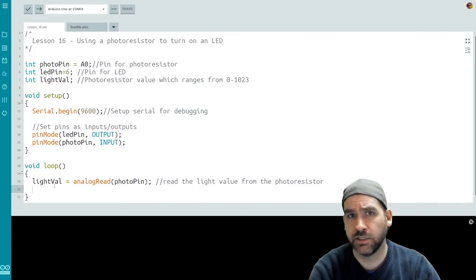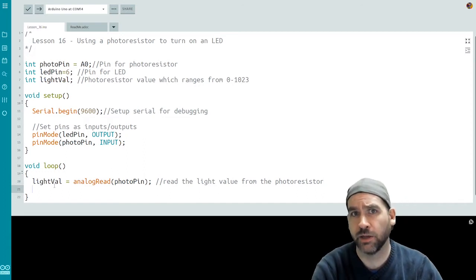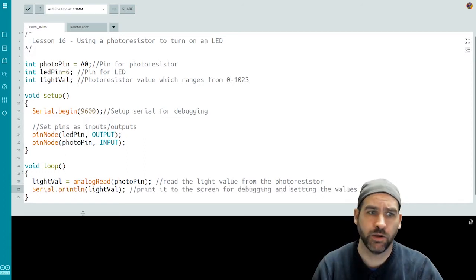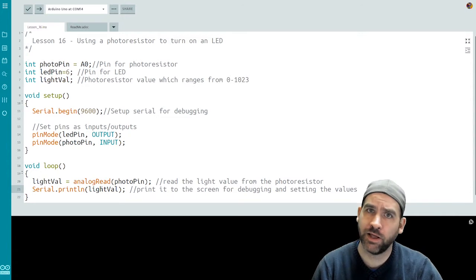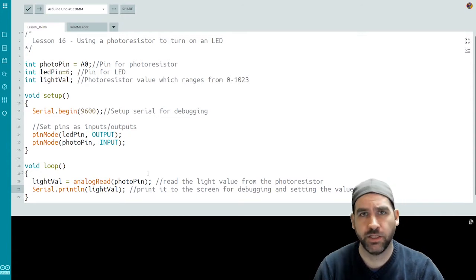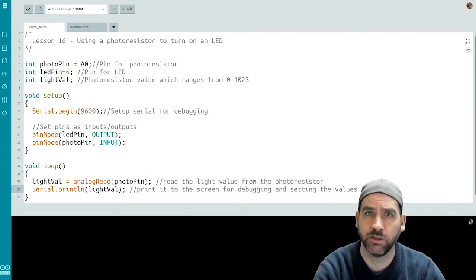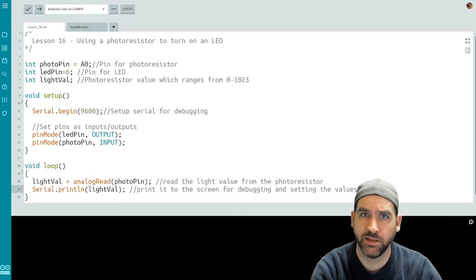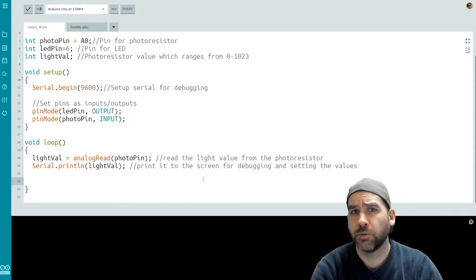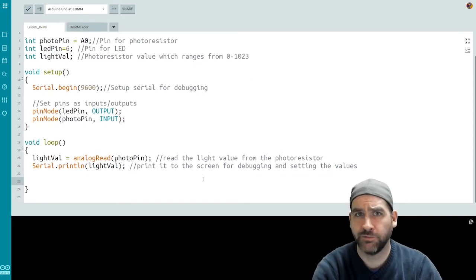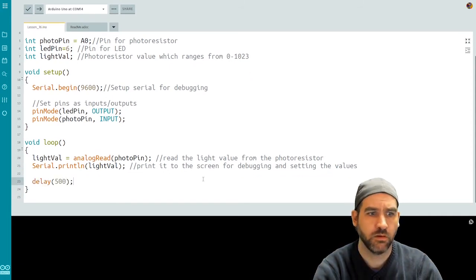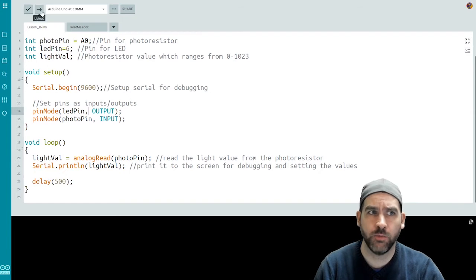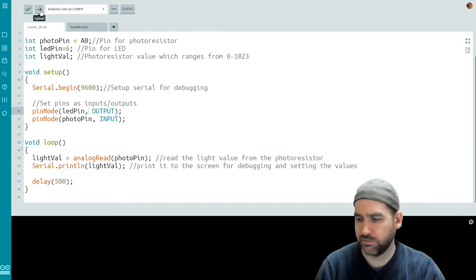Let's print that out to the serial monitor for debugging purposes. So I do a serial.println with the lightVal. This allows me to use it for debugging to help set the values that I need in my particular room or setting that I'm trying to use. I'm going to put a half a second delay after this and then I'm going to actually push this code out before I do anything else.